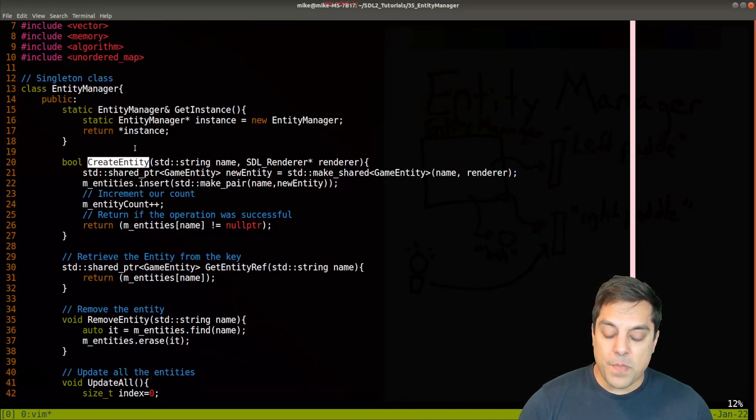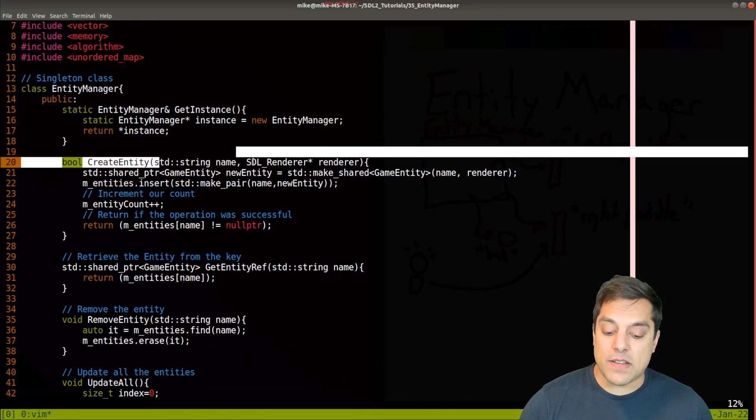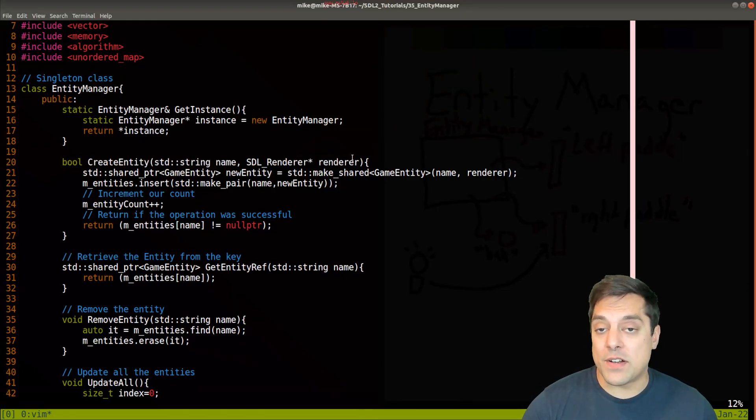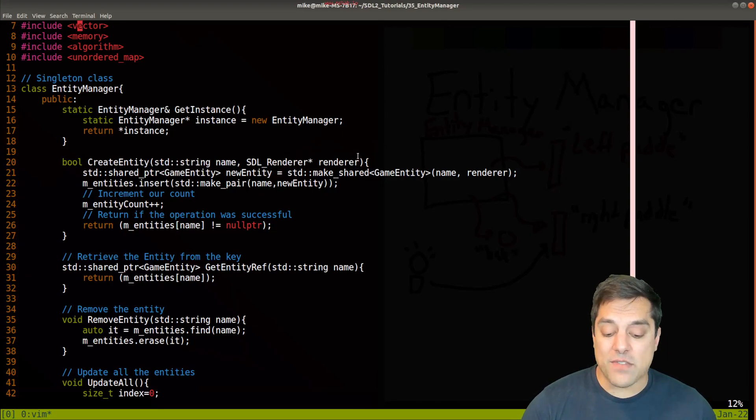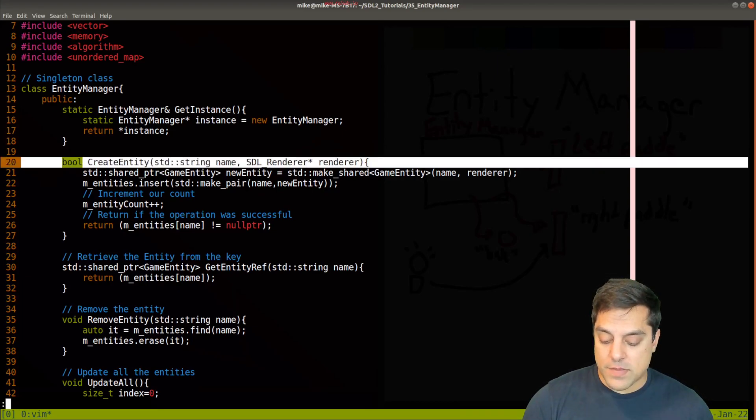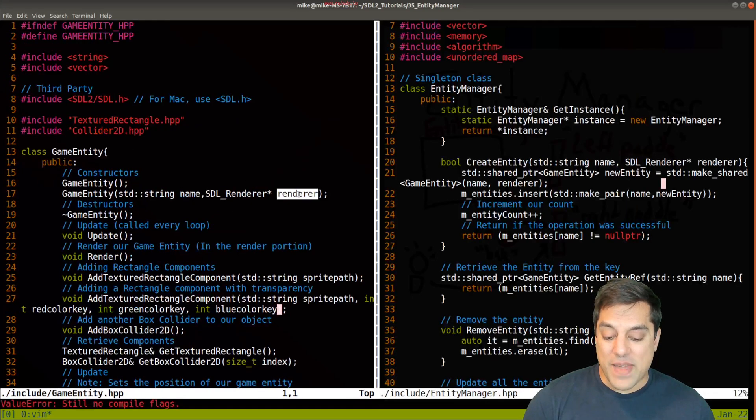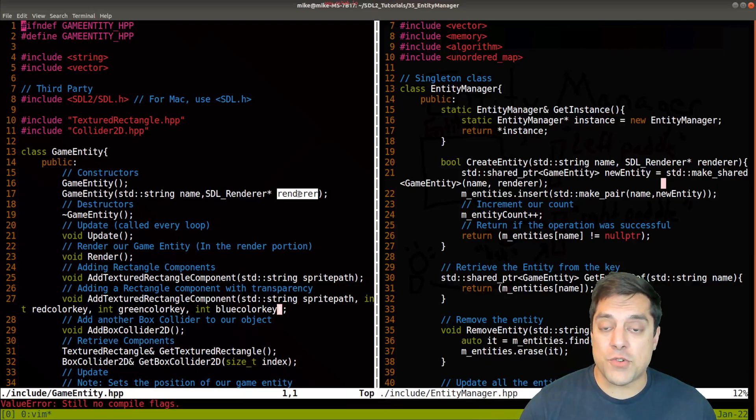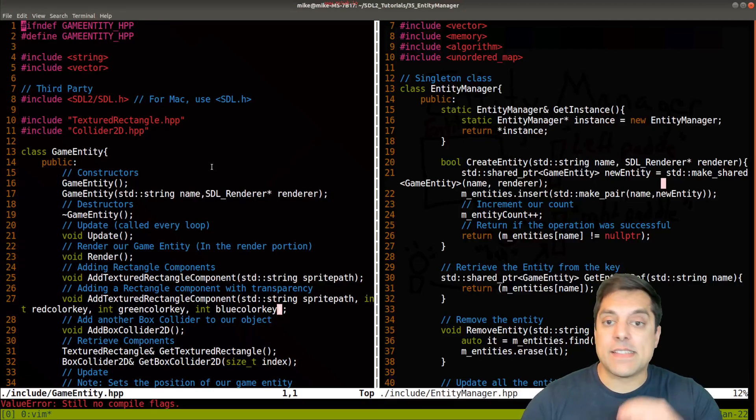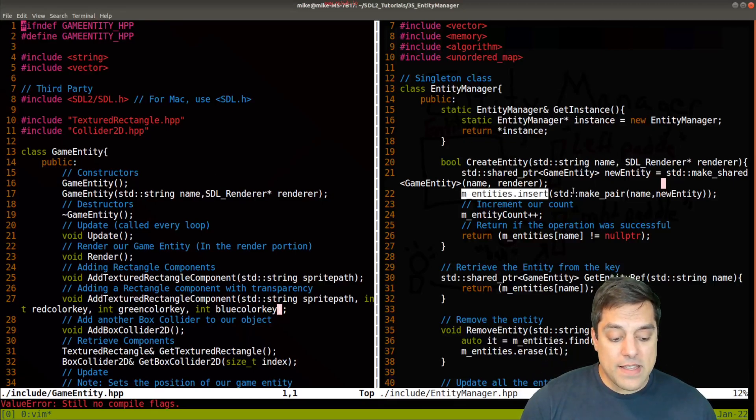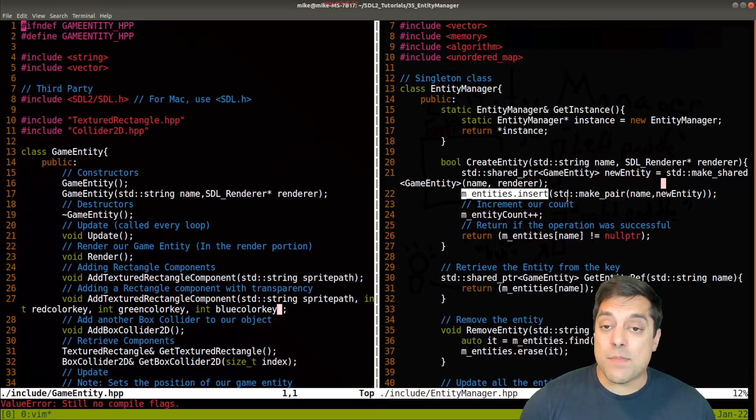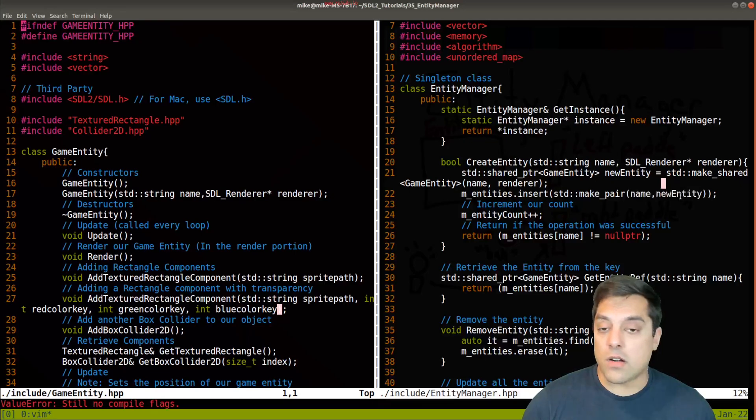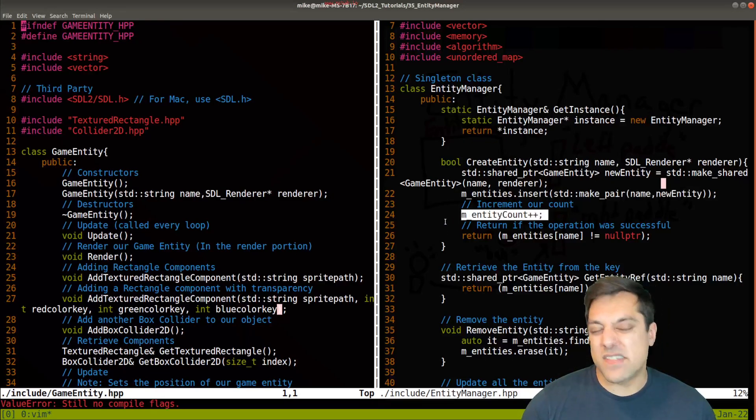Now that we have that sorted, let's look at the important parts which are creating the entities here. What we have is how to create the entity, providing the name and the SDL render. For each of our entities, if you recall, and if you don't, let me show you, we have to pass in the renderer. We know which window we're actually drawing our game objects and our game entities. In the case that we have multiple windows, we need to do that.